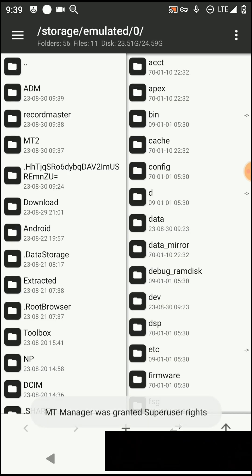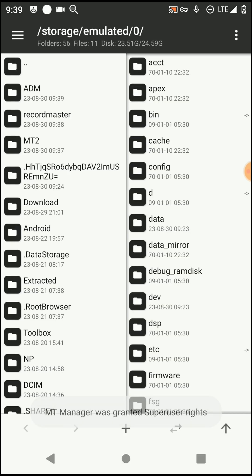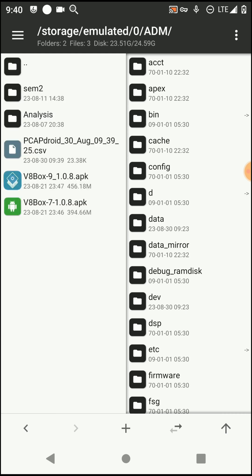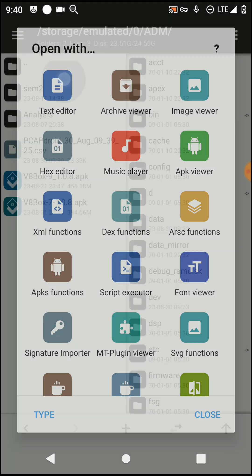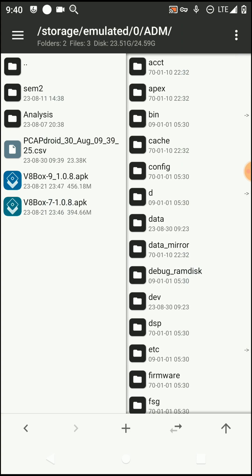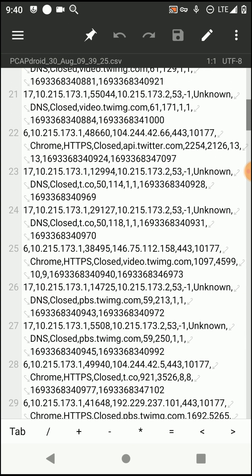In my case I'm using the MT Manager, but if you prefer to use any application that supports editing text files, that's okay. If you want to download this application, you can find the link in the description of this video. Now I'm going to open this file. You can see all the hosts are already saved into this text file.